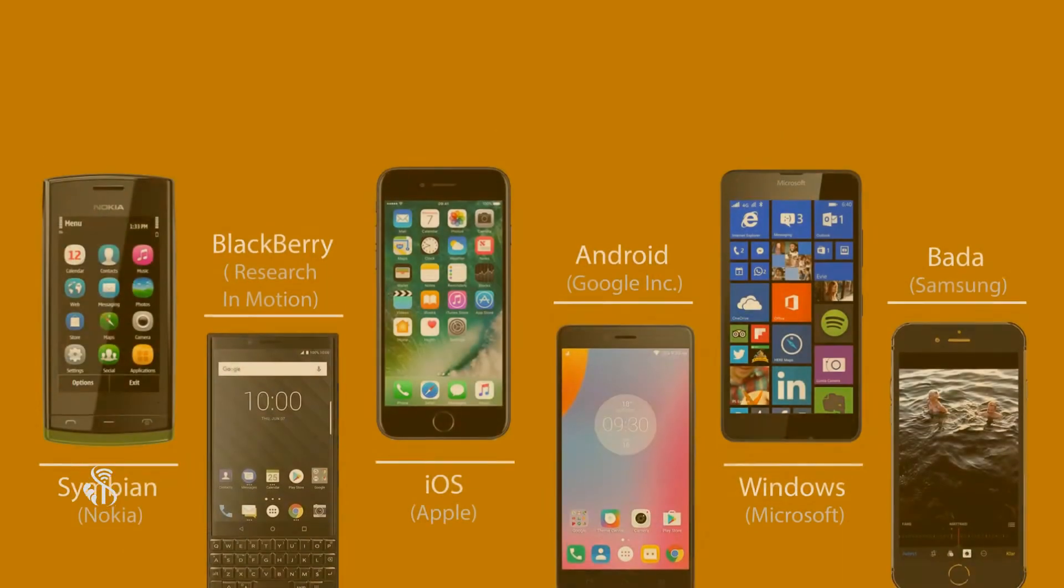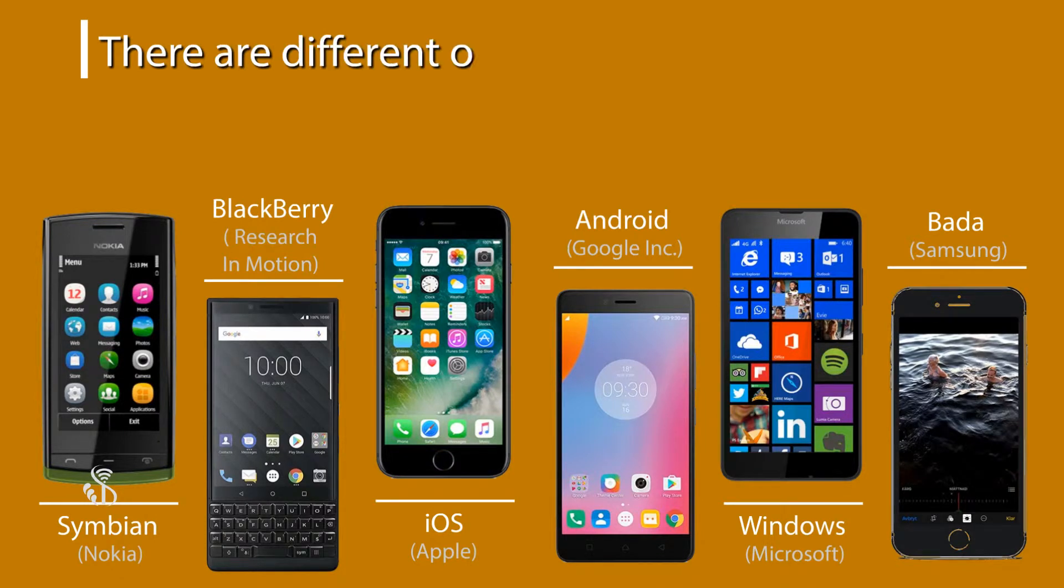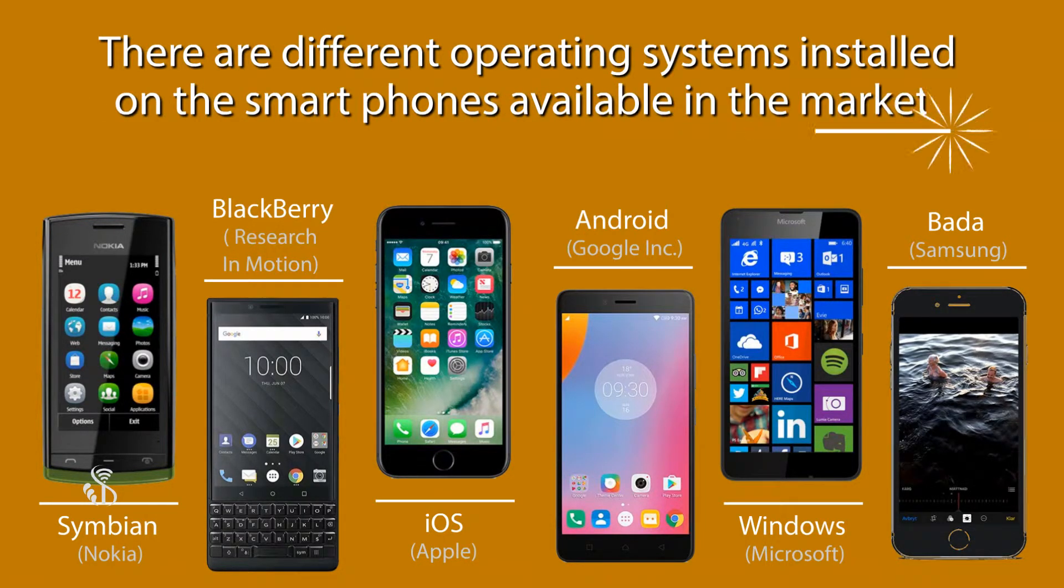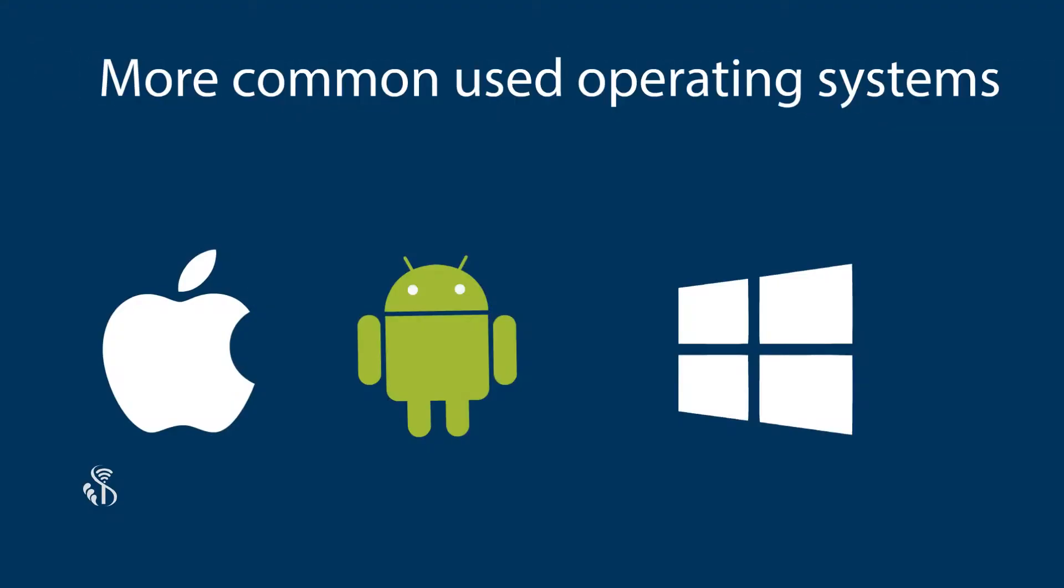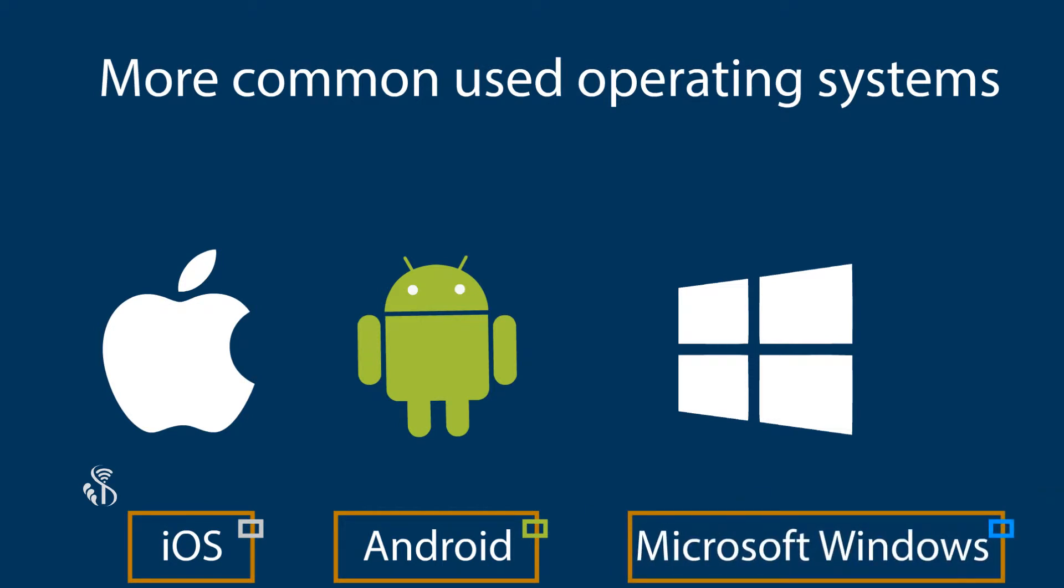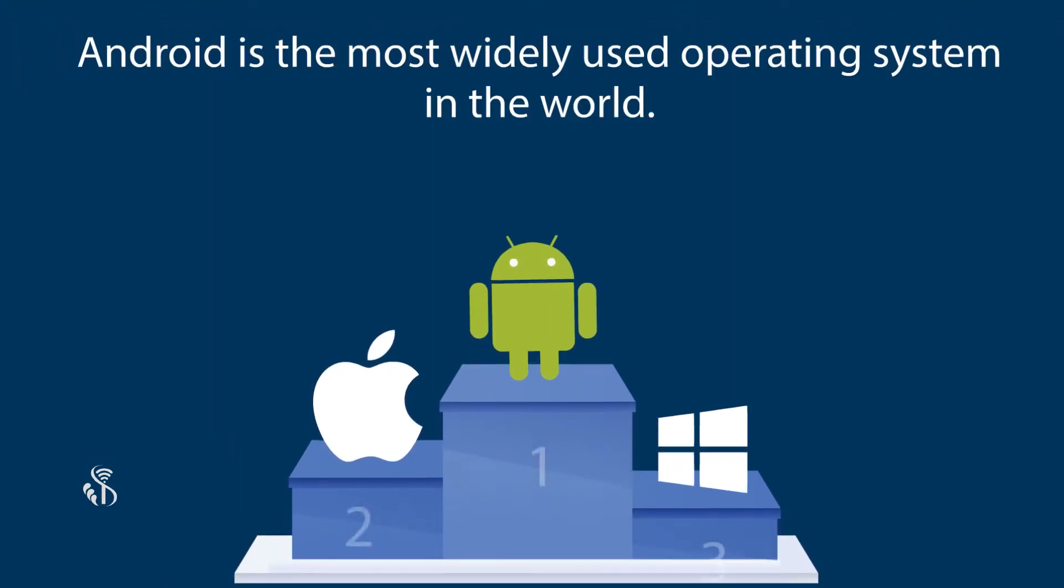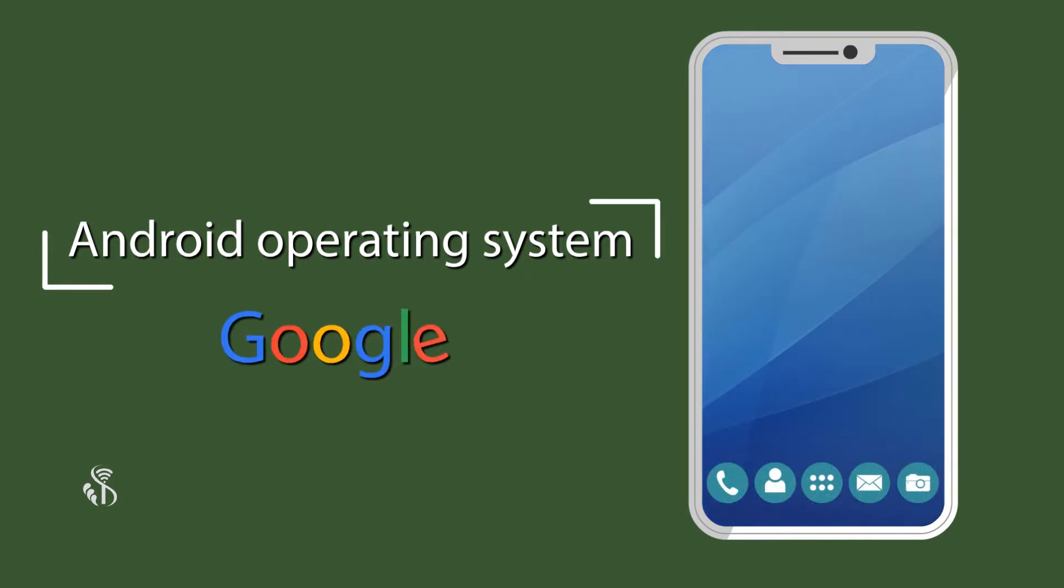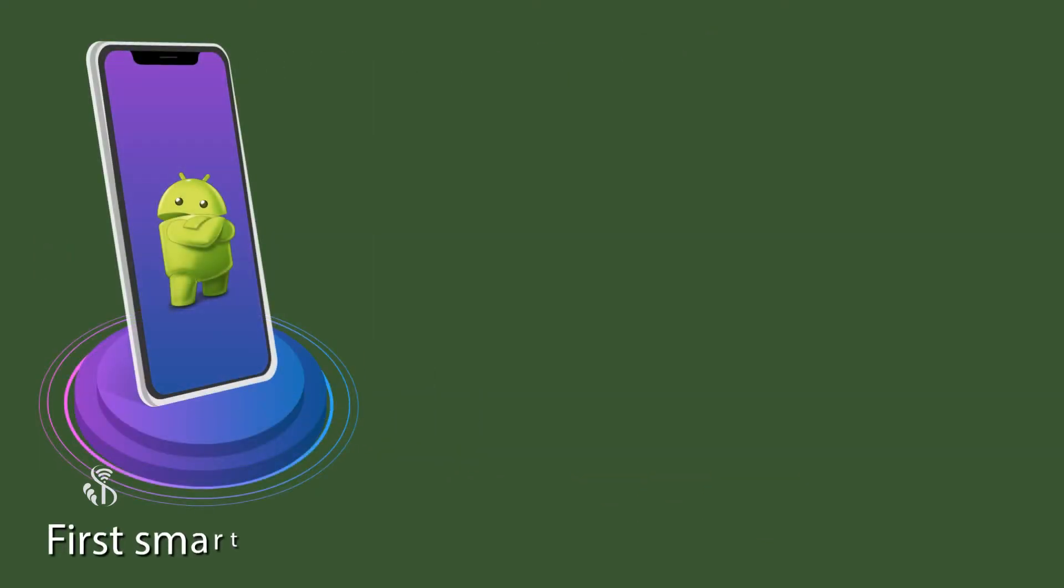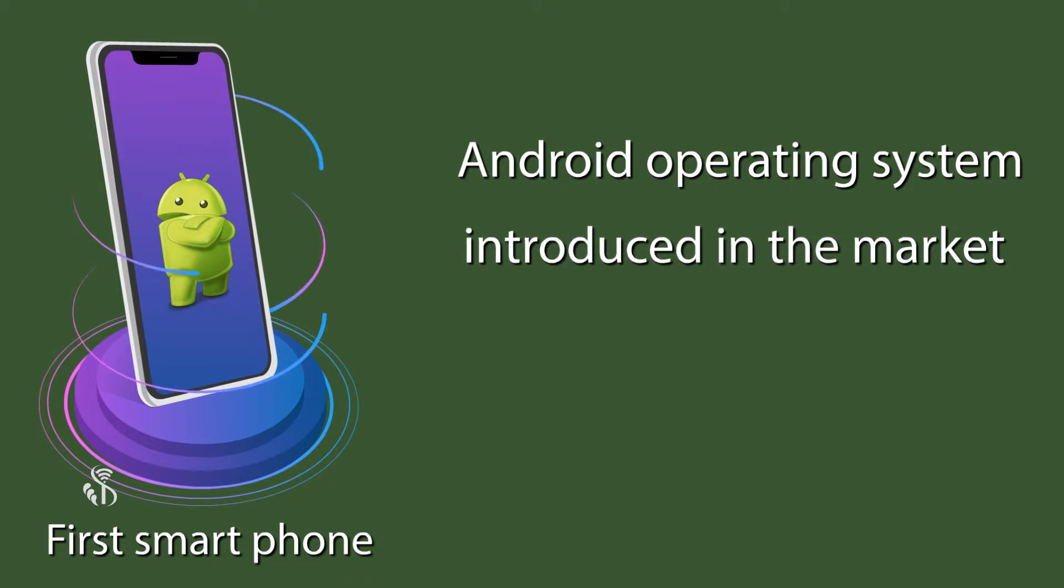You will observe that there are different operating systems installed on the smartphones available in the market. Of these, the more common ones are Android, iOS and Microsoft Windows Mobile. Android is the most widely used operating system in the world. The Android operating system was created by Google in 2007. The first smartphone with an Android operating system was introduced in the market in 2008.